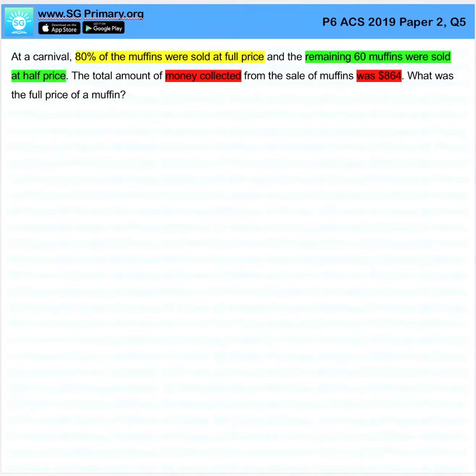Question 5. At a carnival, 80% of the muffins were sold at full price and the remaining 60 muffins were sold at half price.